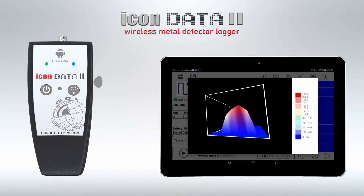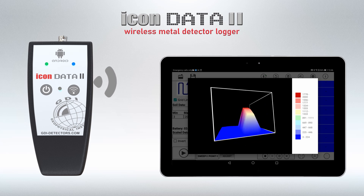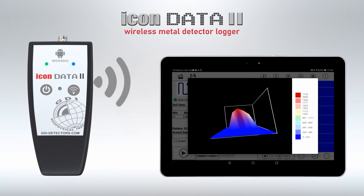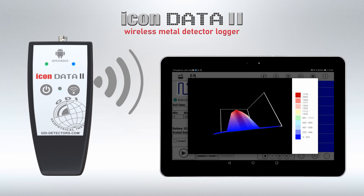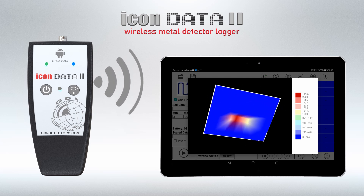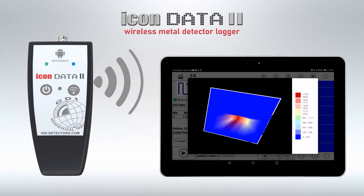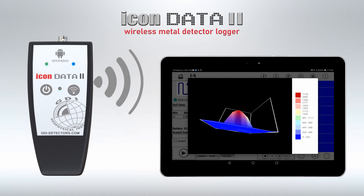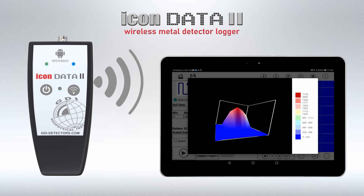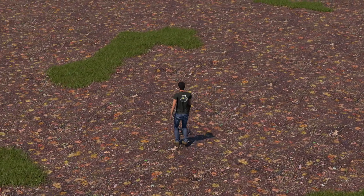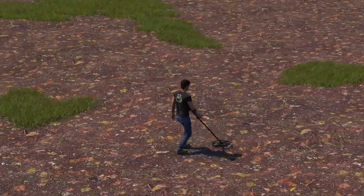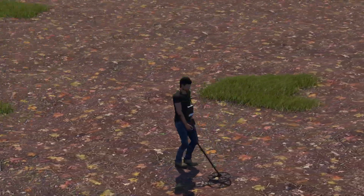Icon Data 2 — the new real-time wireless Android data logger for metal detectors from GDI. Now you can convert your metal detector into an underground radar with 2D and 3D target imaging.